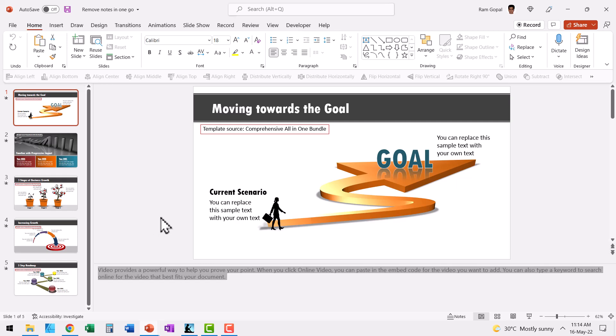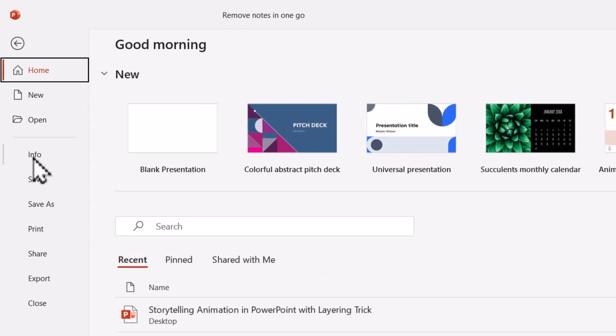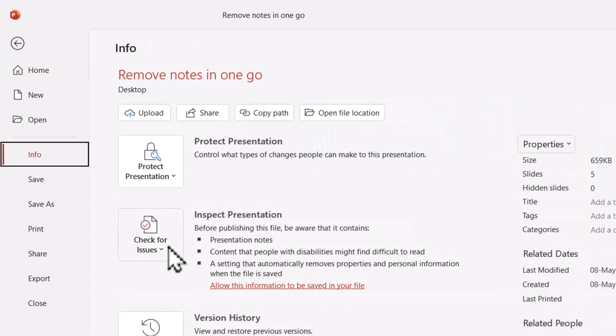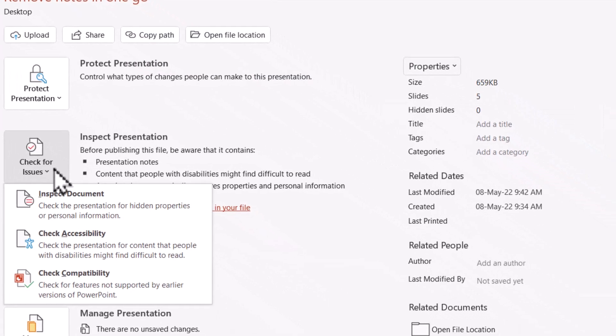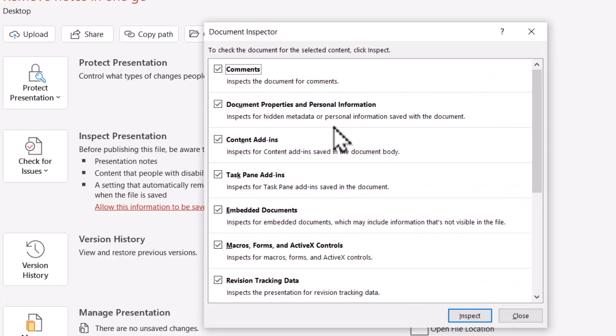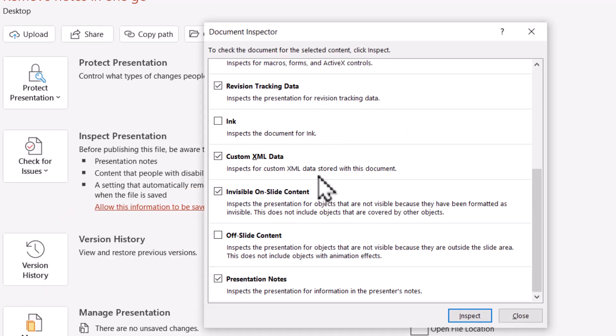A simple solution is you go to File, go to Info, go to Check for Issues. And here you have this option called Inspect Document that opens up this dialog box.